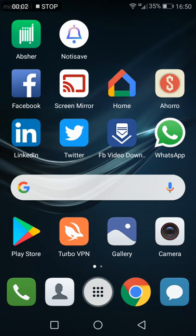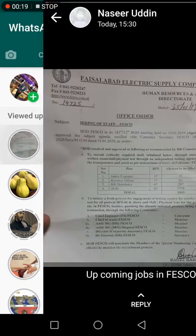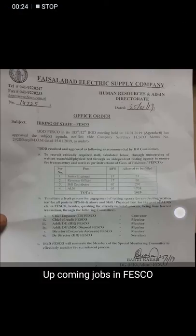Hello everyone, I will show you today how you can save your friend's WhatsApp status on your phone, because sometimes you like your friend's status and you need it or you want to share it as your own status. I will show you how you can do this. Suppose one of my friends has updated a job notification and I want to download it, use it on my phone, or forward it to another friend.